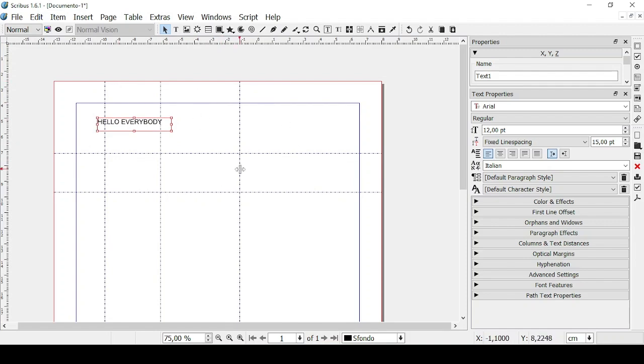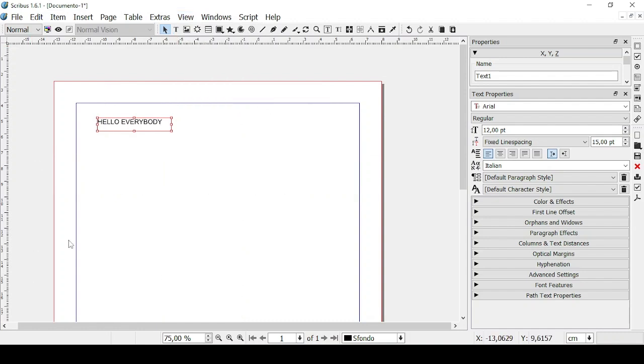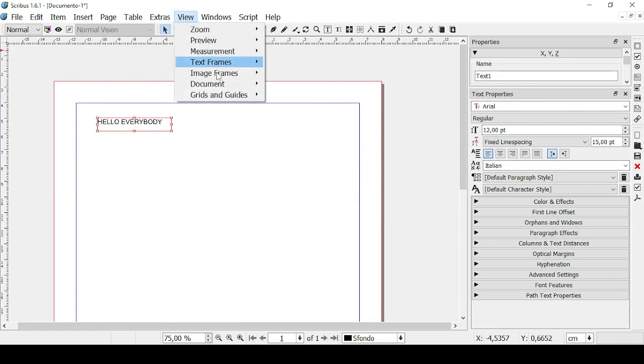Now you can see these ones because if we go on View and Grids and Guides, Show Guides is flagged but if we unflag it then you're not going to be able to see them.